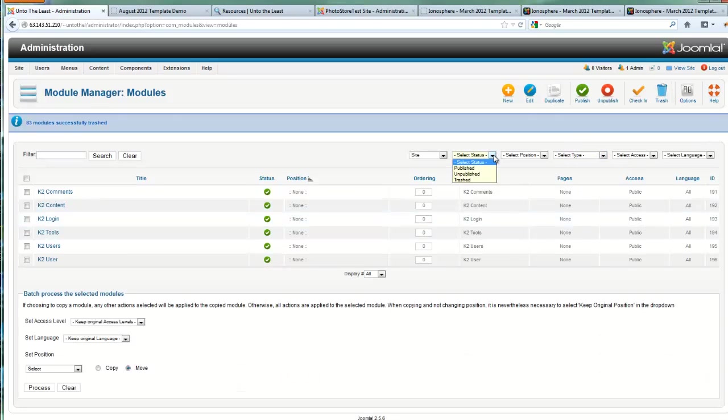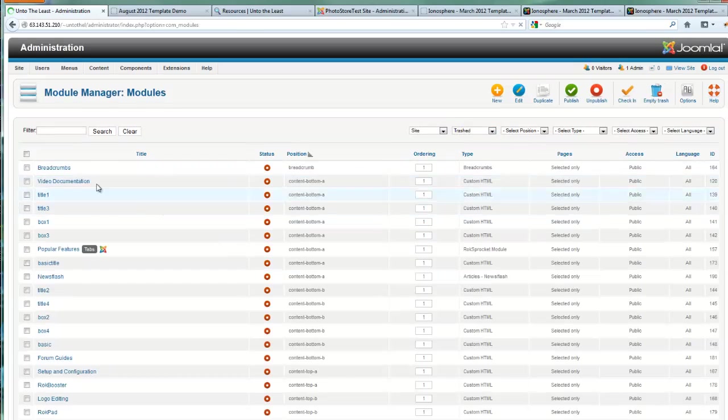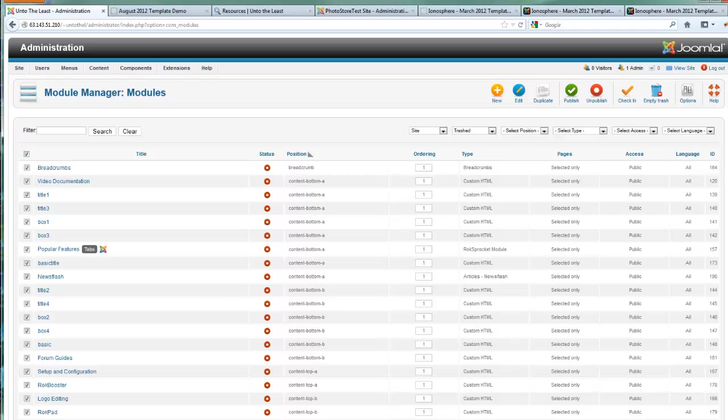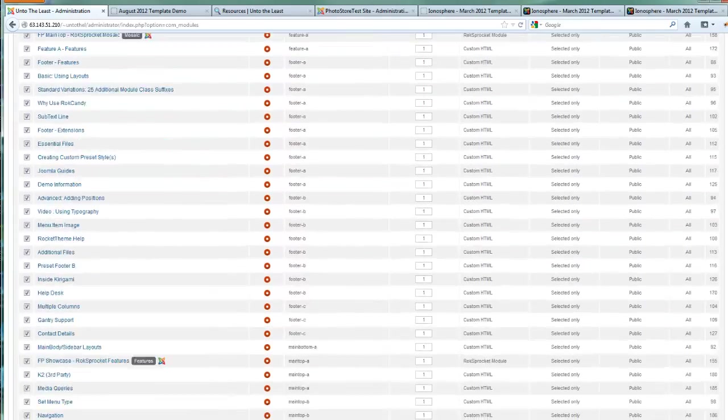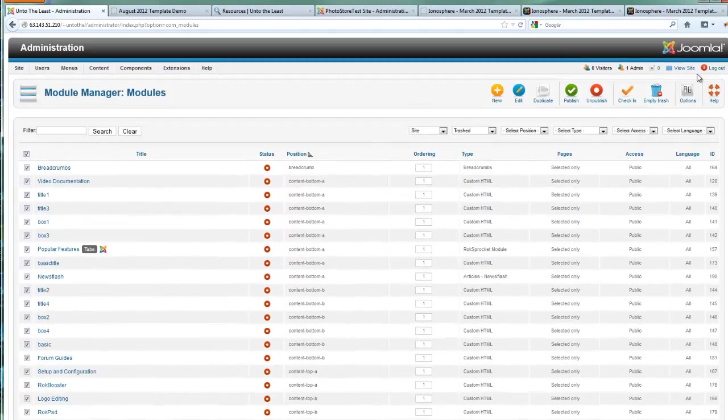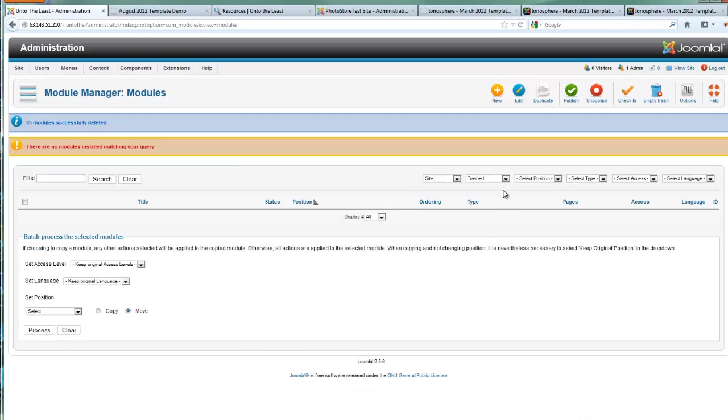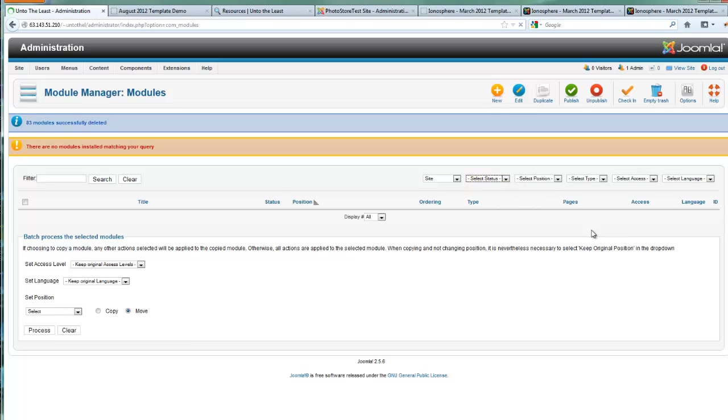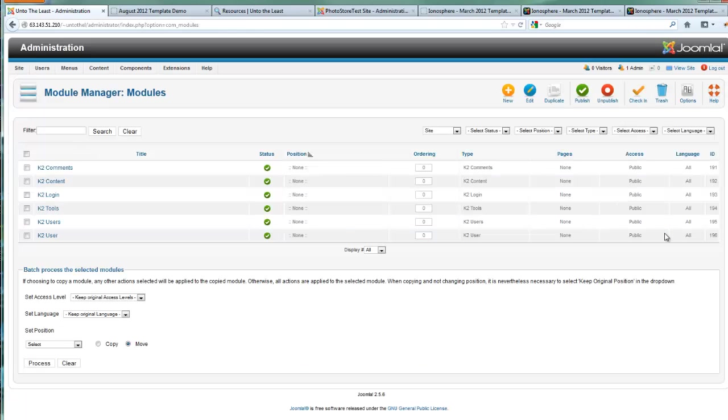So with all of those selected, hit the trash button, and let's go up to status, hit the trash button, select all of those, make sure that they're all showing, and then we can hit the empty trash. Then remember to go back to either published or select status.